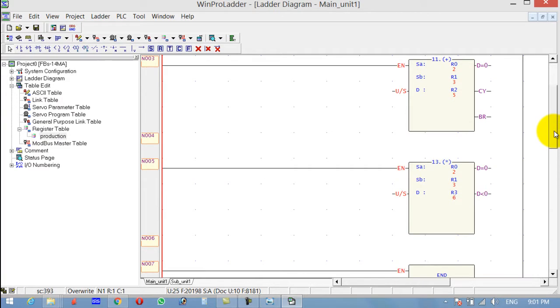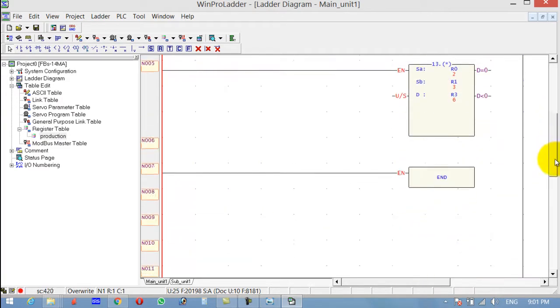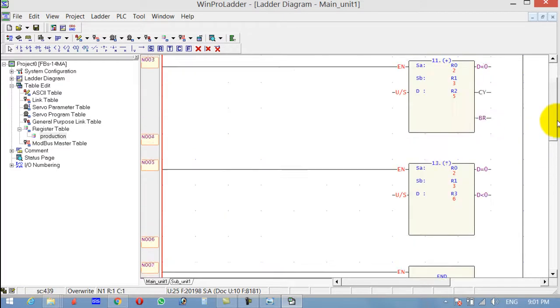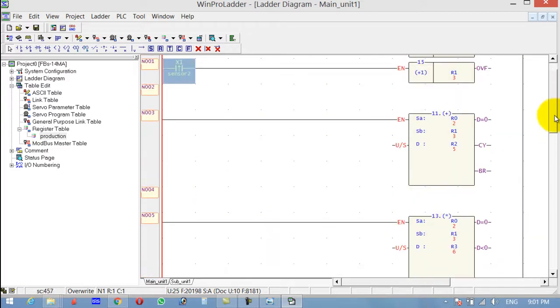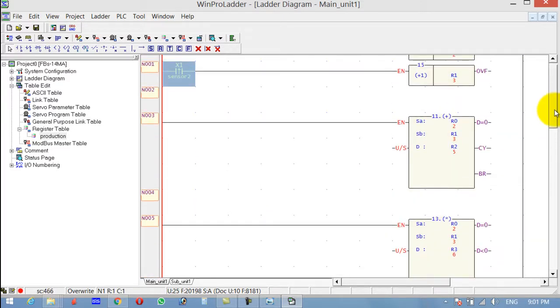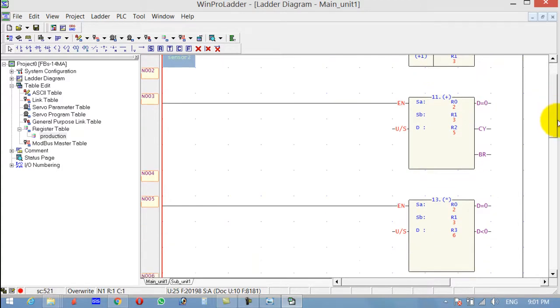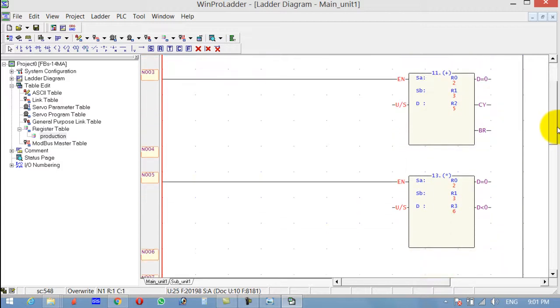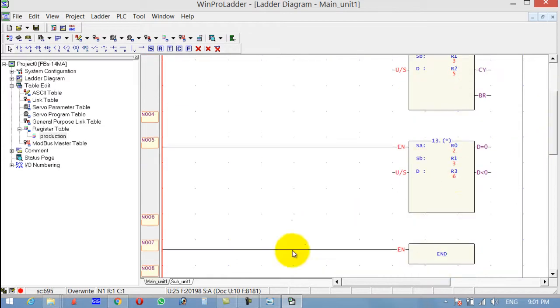So similarly, you can use the subtraction and division. All are same. So this is how we can use the arithmetic operations in PLC ladder logic programming, which is really easy. If you like my video, please subscribe to my channel. Thanks for watching.